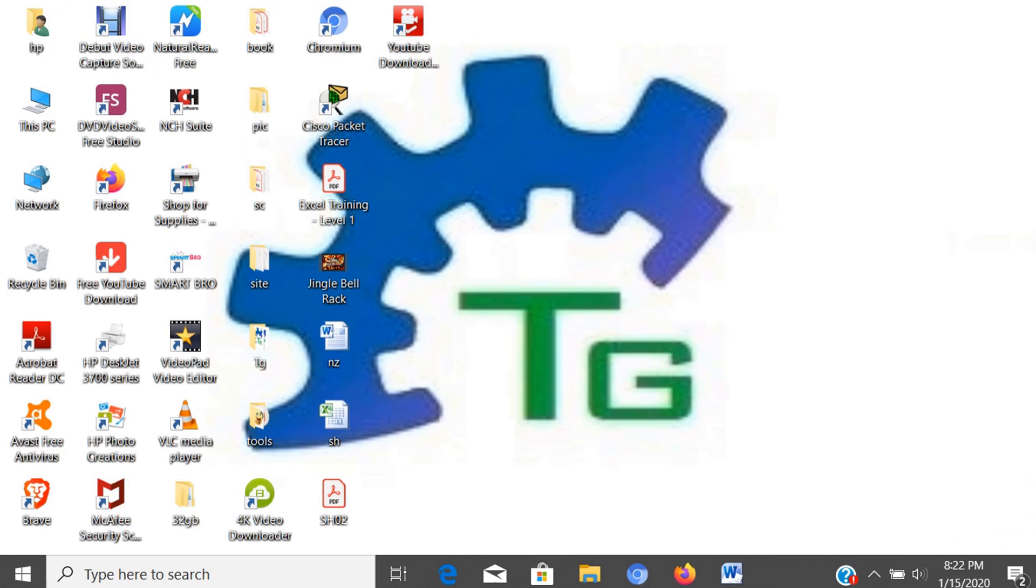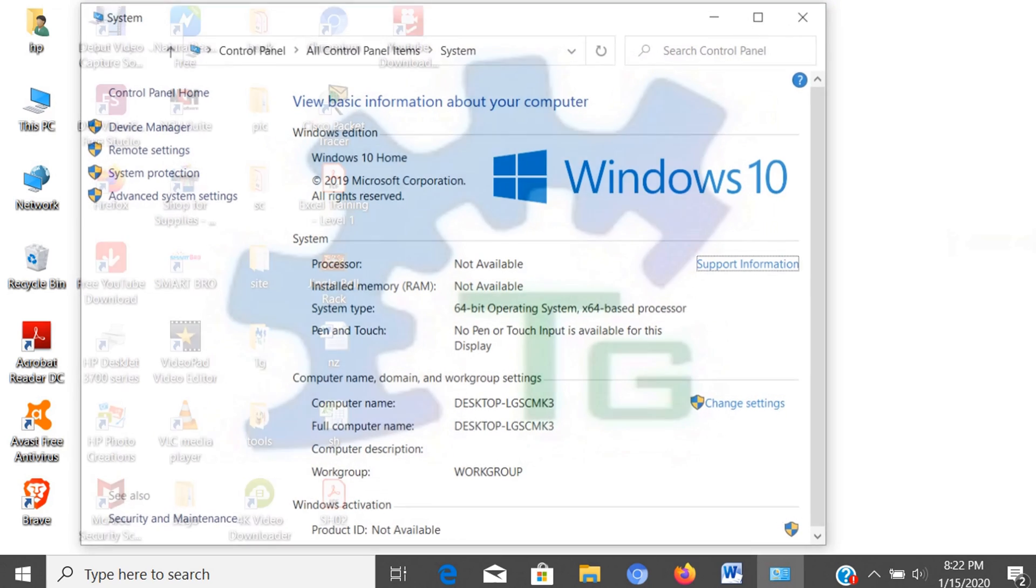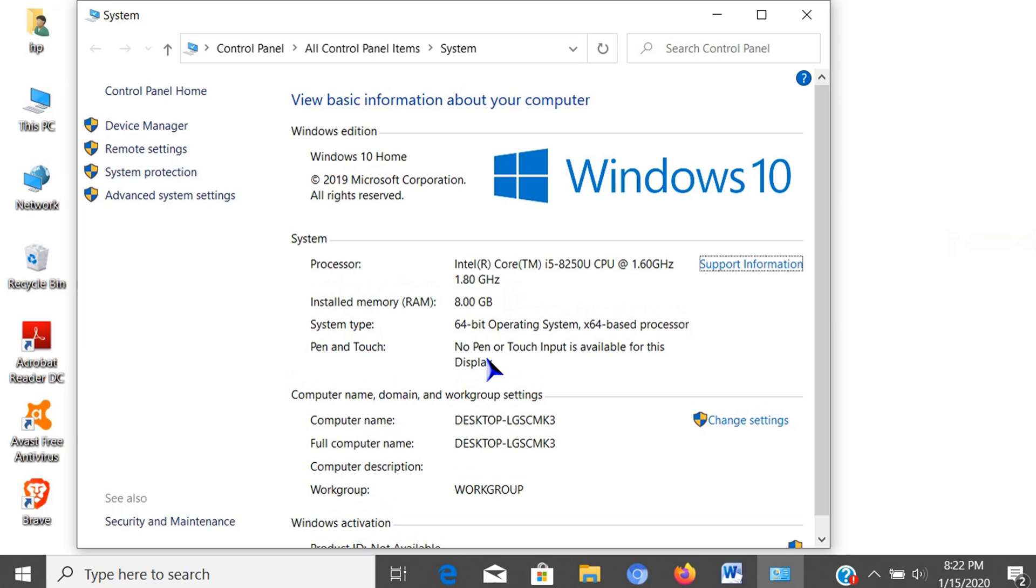One way to view basic system specs is through system properties. This is done by pressing the Windows logo plus pause/break key, or by typing control panel in the search box, pressing enter to open, then clicking the system icon.